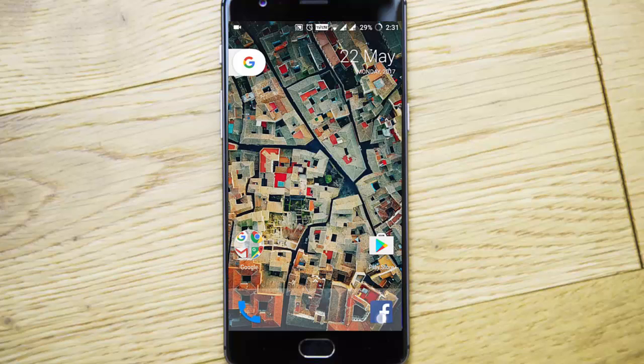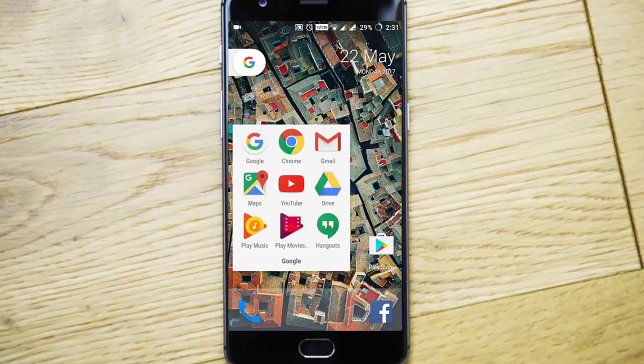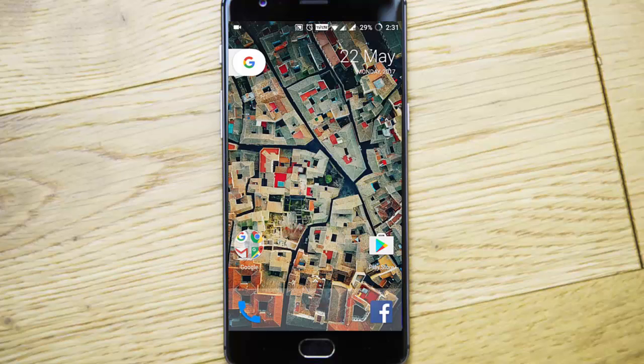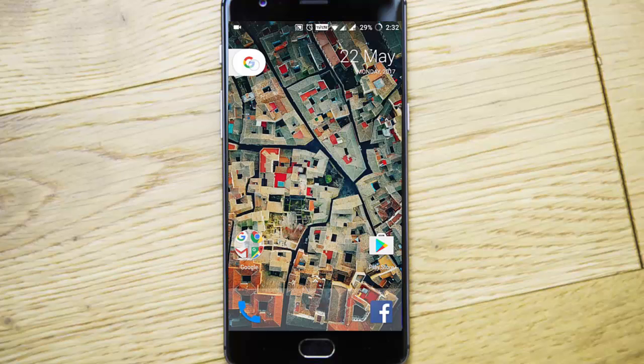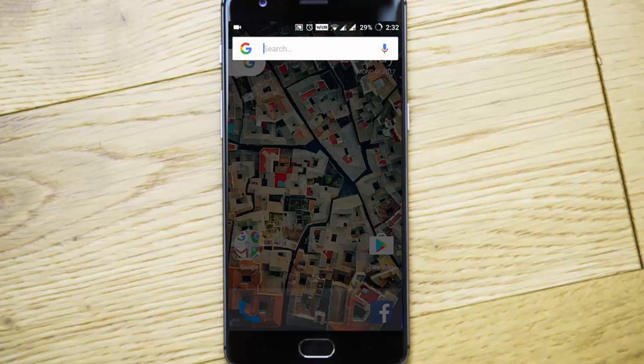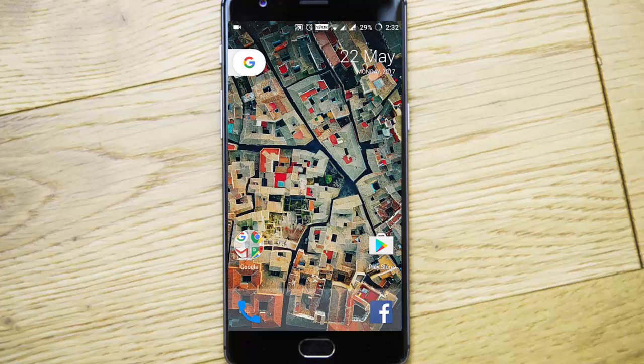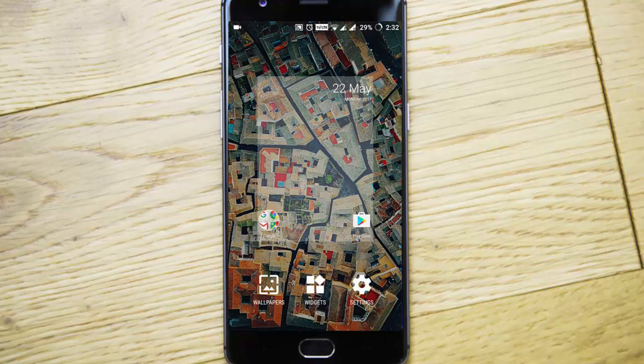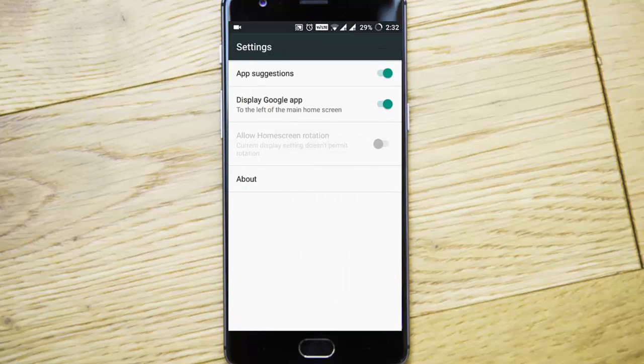And this is the folder design. Here is the Google search. And here's the calendar. If you press and hold, you can get the settings from here.